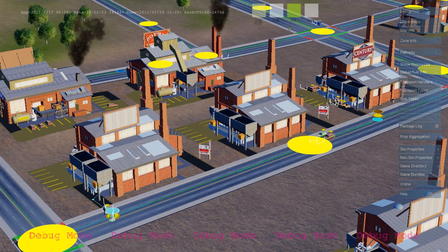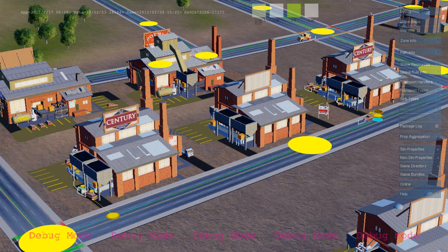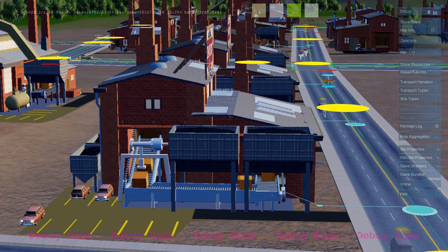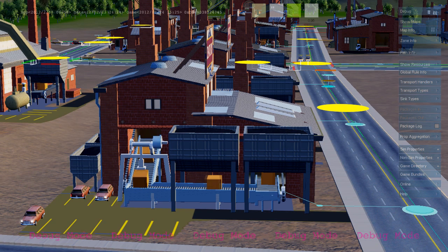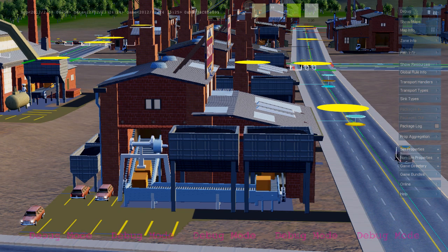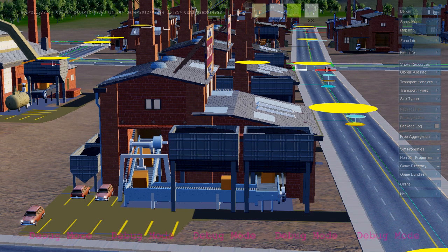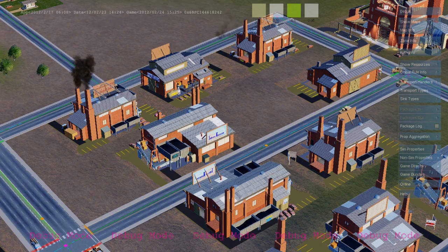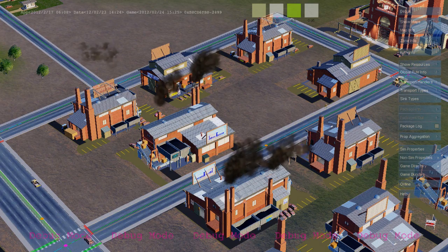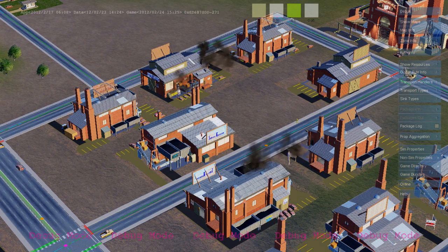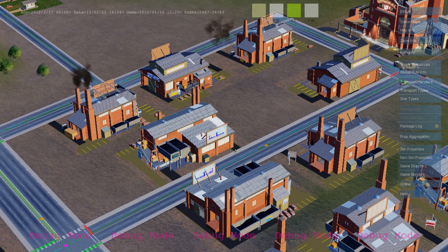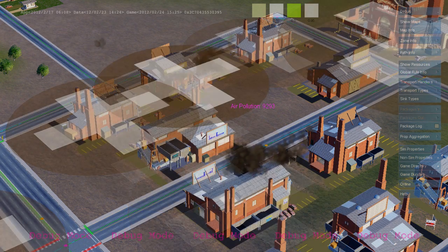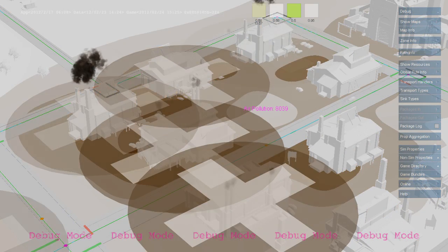When enough workers arrive at an industrial building, the building turns on and starts producing goods. The rules that produce the goods are the same rules that produce air pollution — the simulation rules creating the goods are also creating air pollution. Here we see buildings writing to the air pollution map, and it's the same rule that triggers the smoke effect.